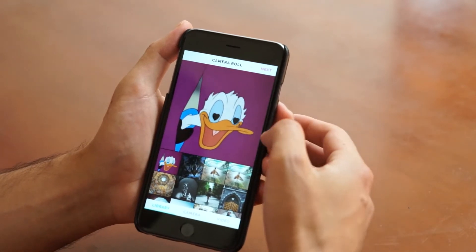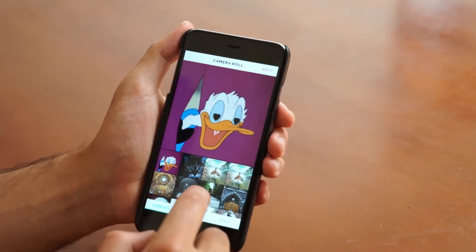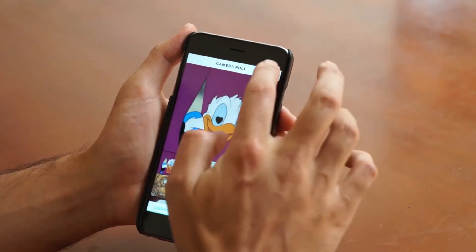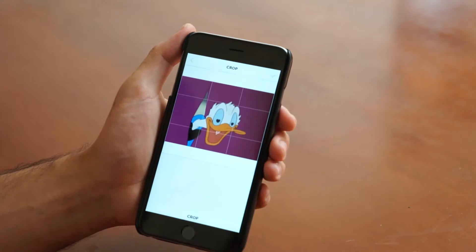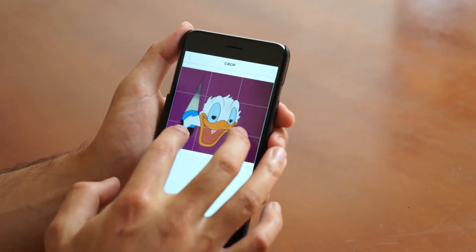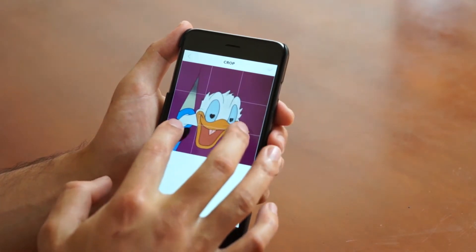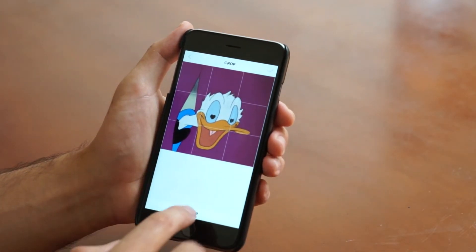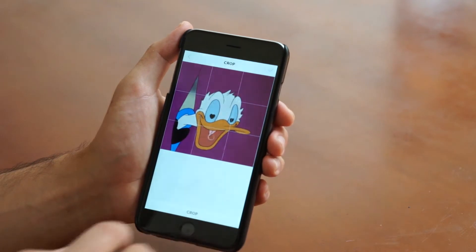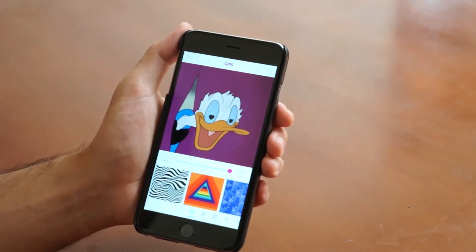So let's go ahead and select a photo or a GIF — actually I'm going to like this Donald Duck one. Let's go ahead and bring him in here, crop it, and once you get it where you like, you're into the GIF workspace.